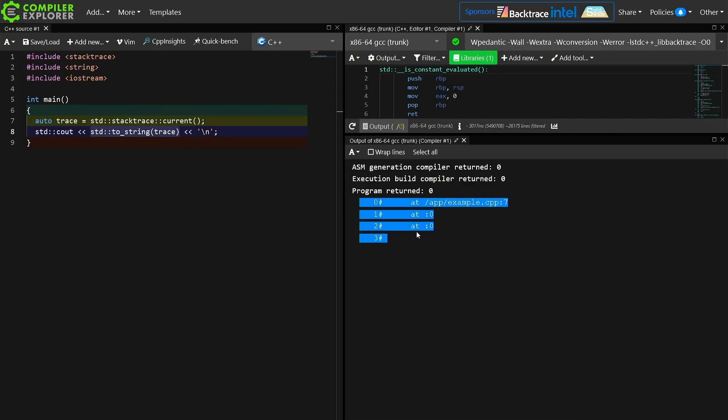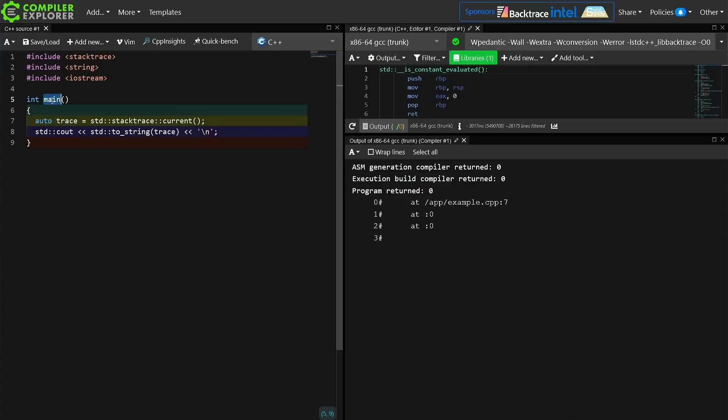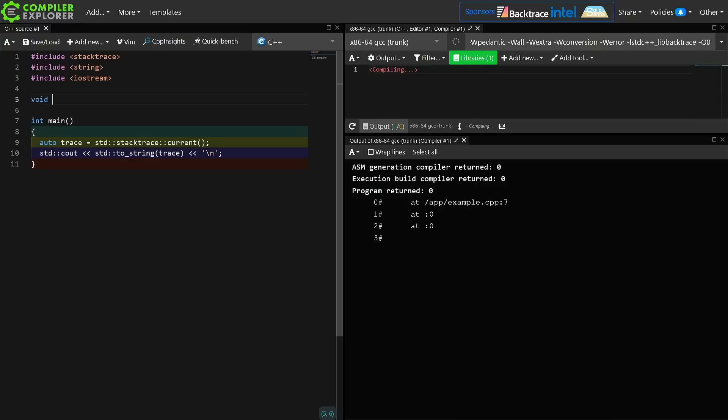Well the first three levels seem less than useful, shall we say. It's probably in the standard library somewhere in the launch code pre-main execution kinds of things, the things that actually launch main, and then we see this example.cpp colon 7, and it isn't even telling us that we're in main at the moment, so maybe this will improve or change. I'm not sure, but let's go ahead and add a function that we're going to call from main.